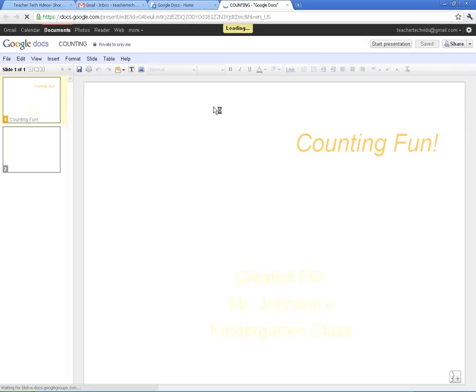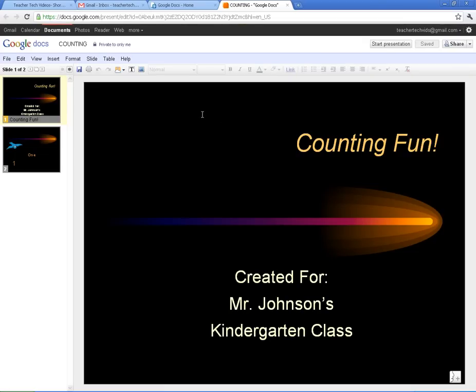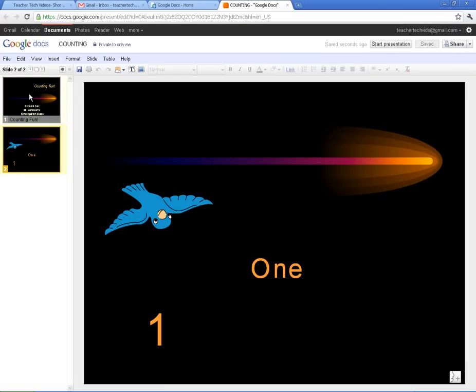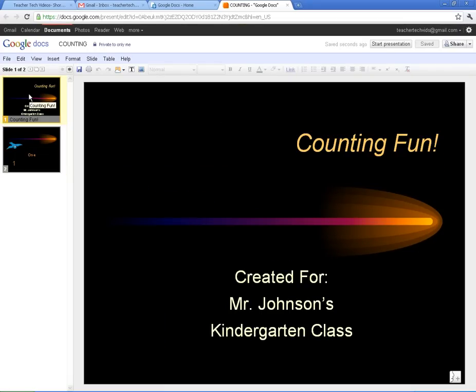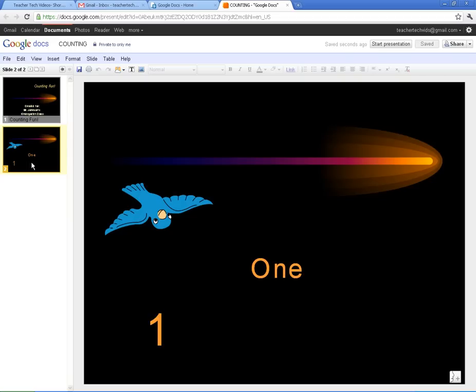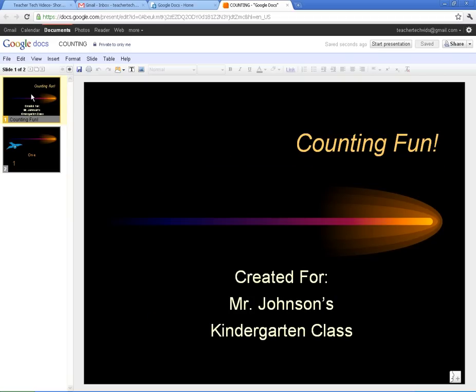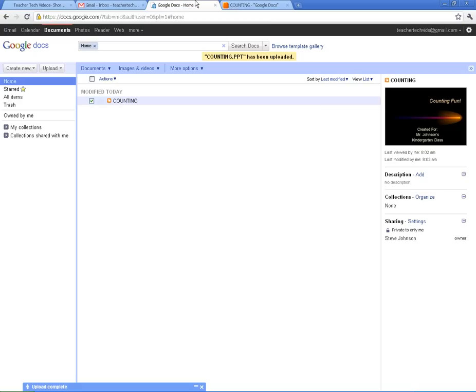And just to show you what it looks like, if I click on it, this was a PowerPoint presentation. It can convert it, and it works just like a PowerPoint presentation, just like you're used to. It can convert all kinds of different documents, PDFs, Word Docs, Excel files, Mac files. It will convert it and put it into Google Doc format.